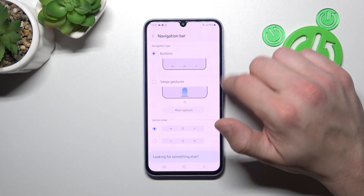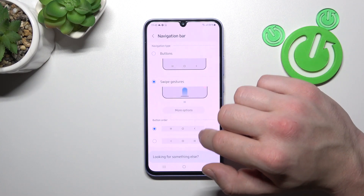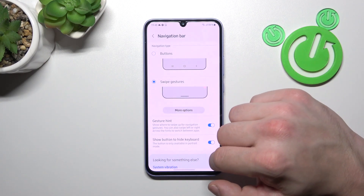Then you can change the navigation bar between buttons and swipe gestures, and also adjust navigation settings.